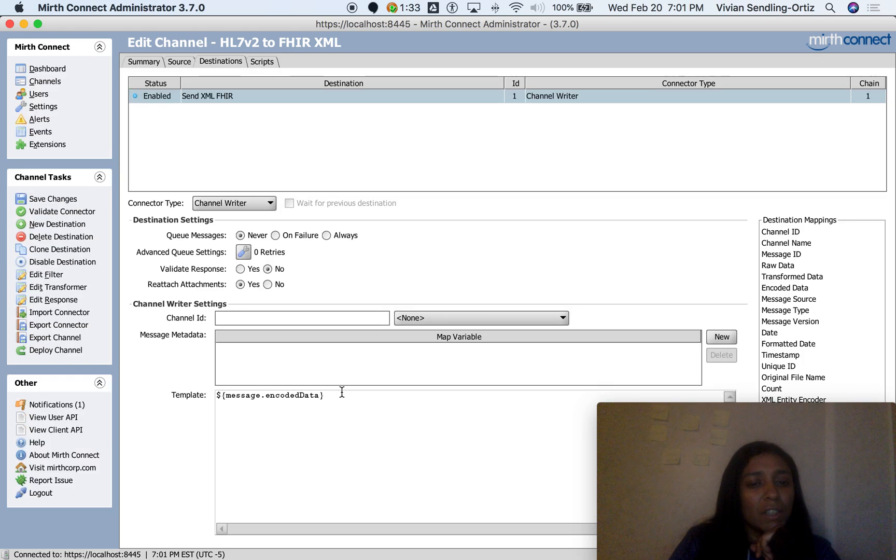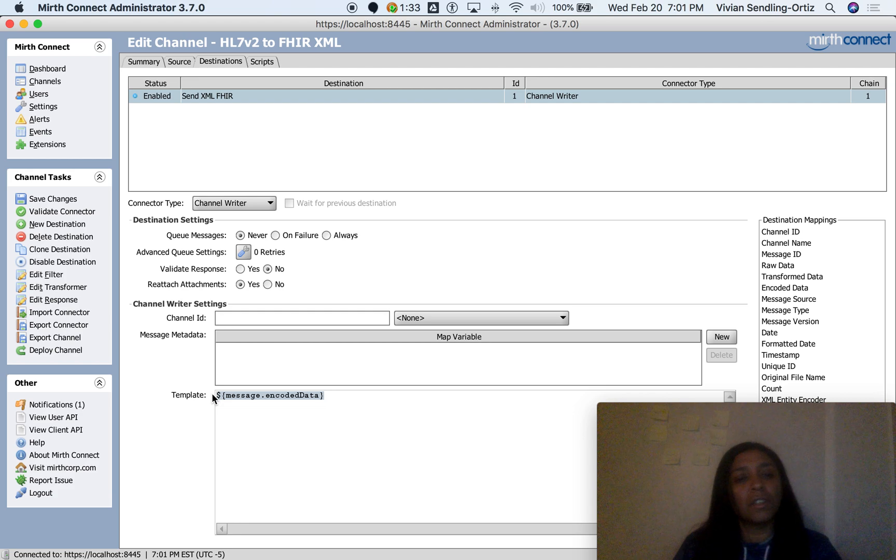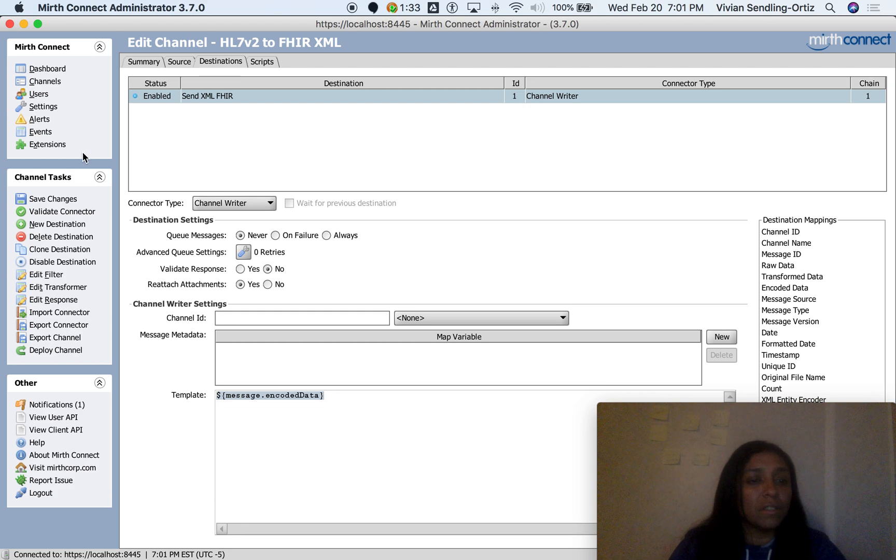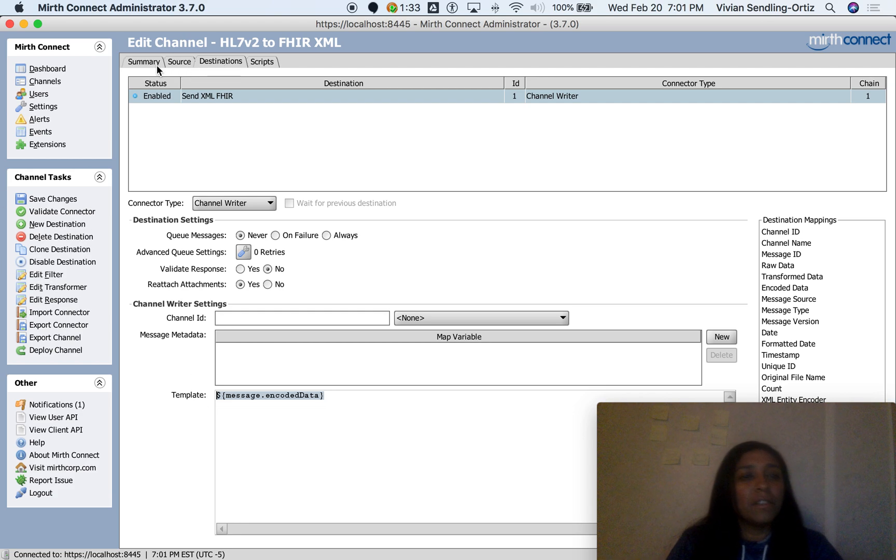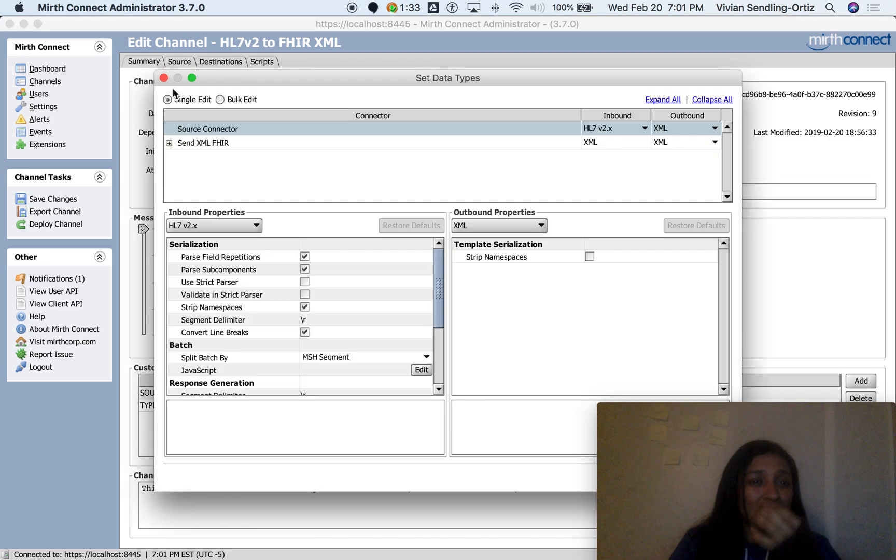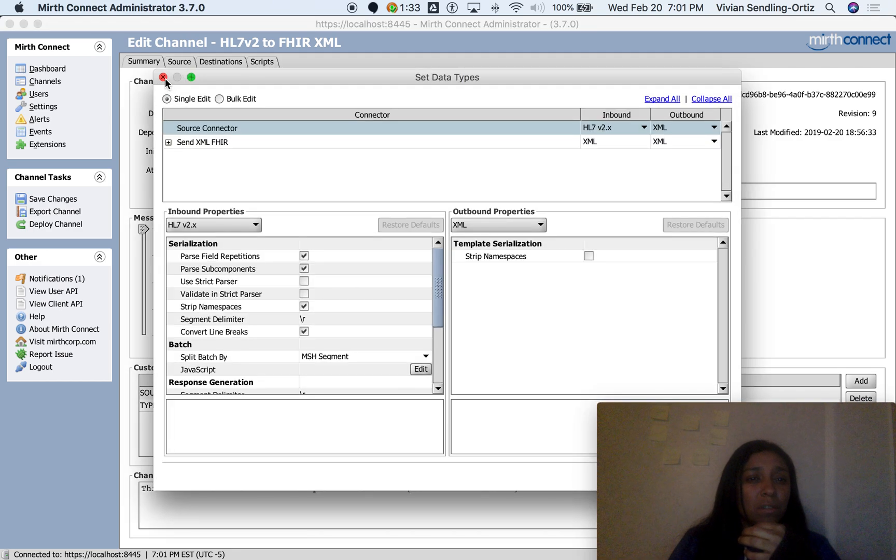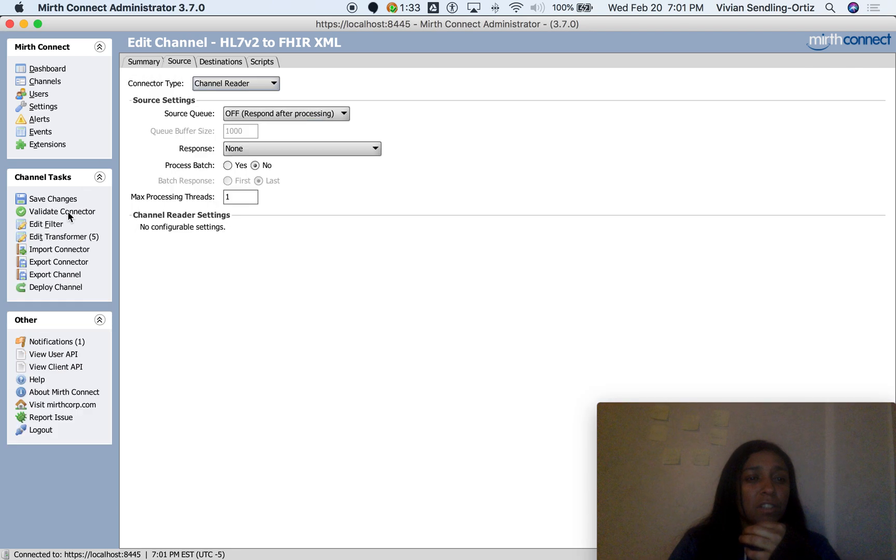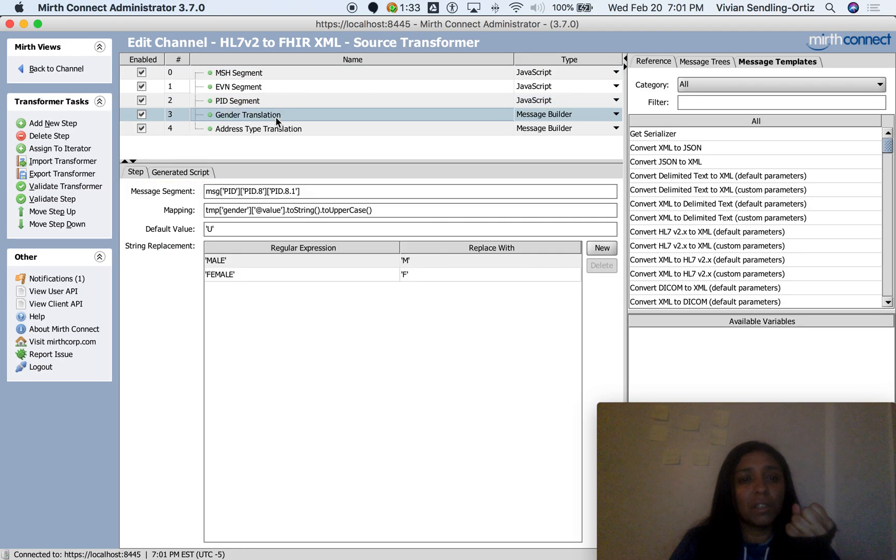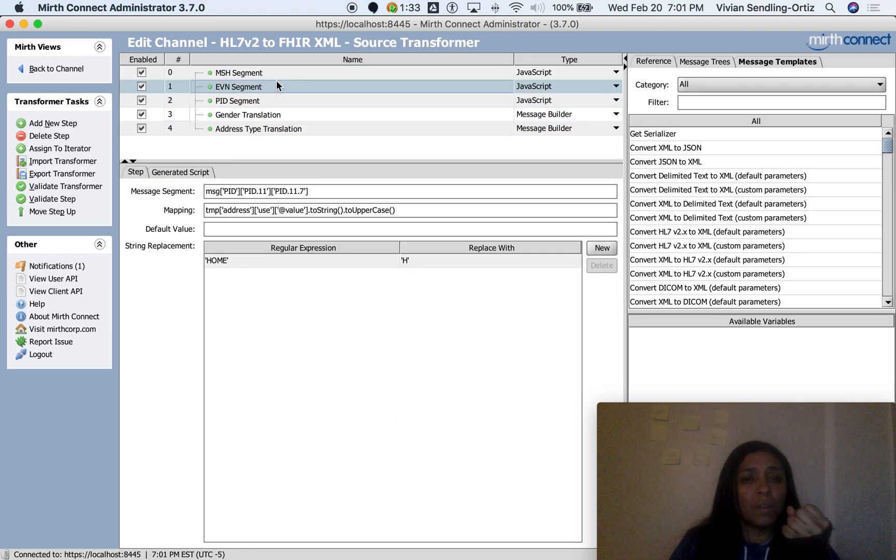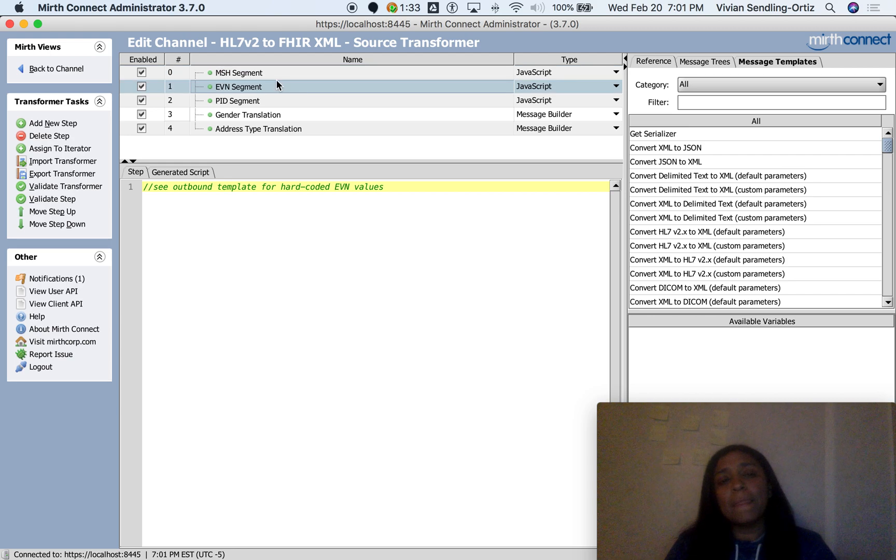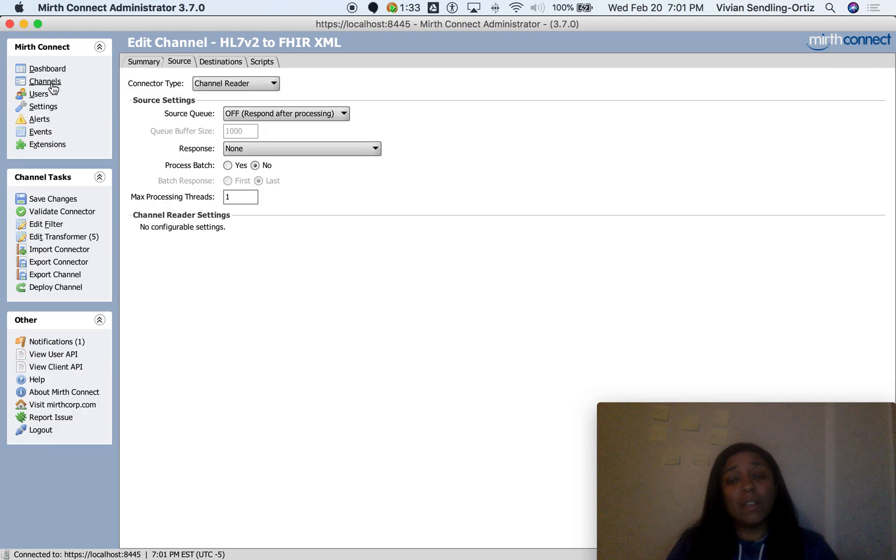And over here I left this as message encoded data, so I didn't change anything over here. There's no transformations over here. The big difference is again with Set Data Types—you have to change those—and then you have to change the five transformations in here, really three, because you've been planning with MSH, ADT, and PID. That's it.